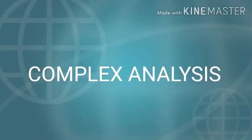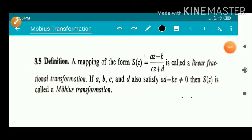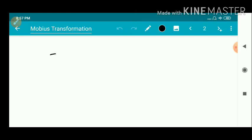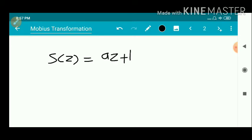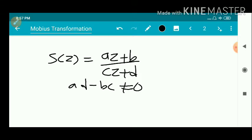Dear students, we are going to discuss Möbius transformations. A mapping of the form S(z) = (Az + B) / (Cz + D) is called a linear fractional transformation. If A, B, C and D also satisfy AD minus BC not equal to 0, then S(z) is called a Möbius transformation. Here A, B, C and D are complex numbers.